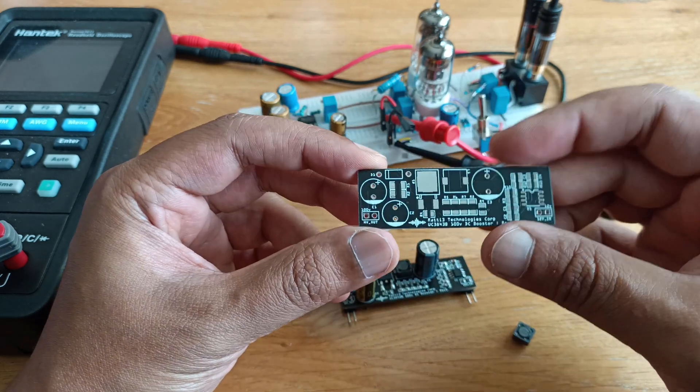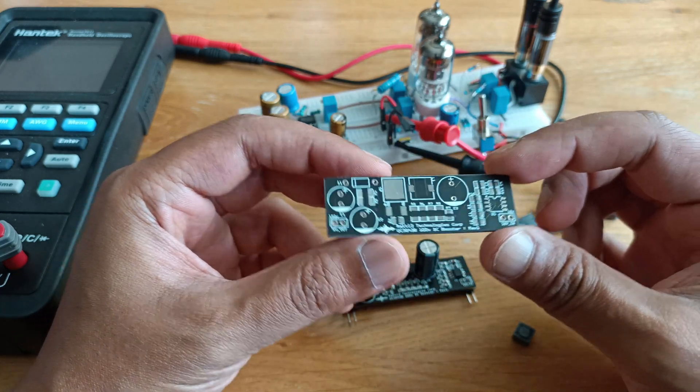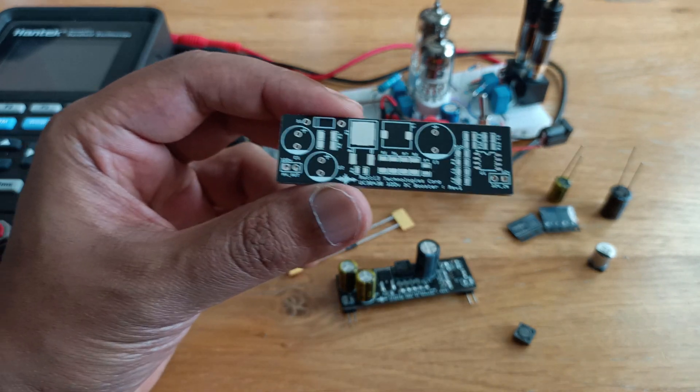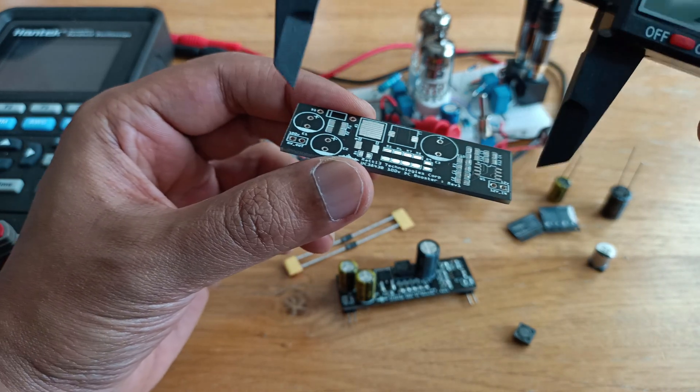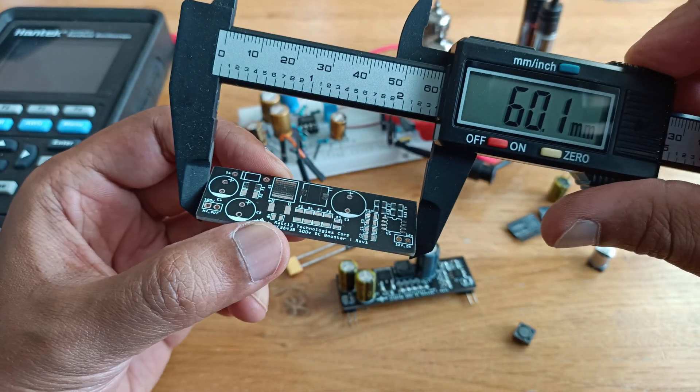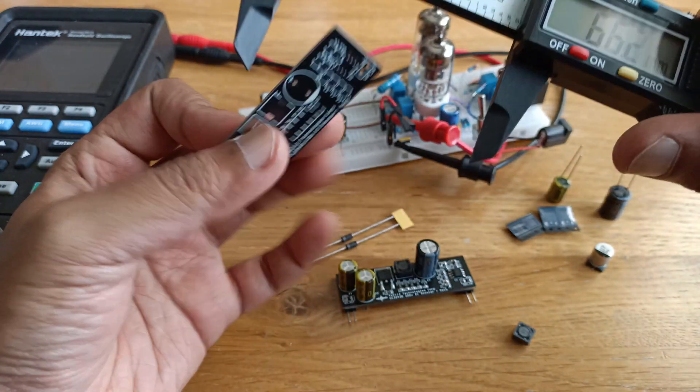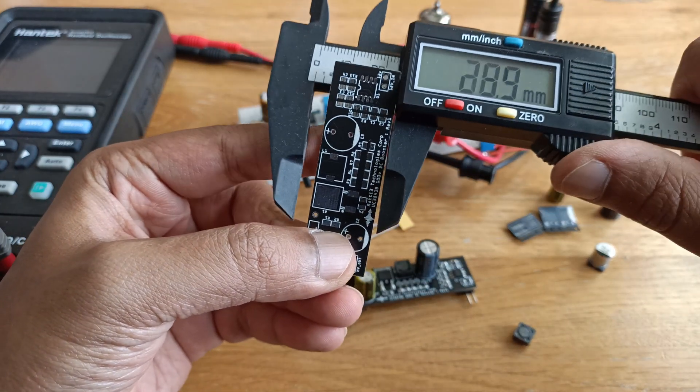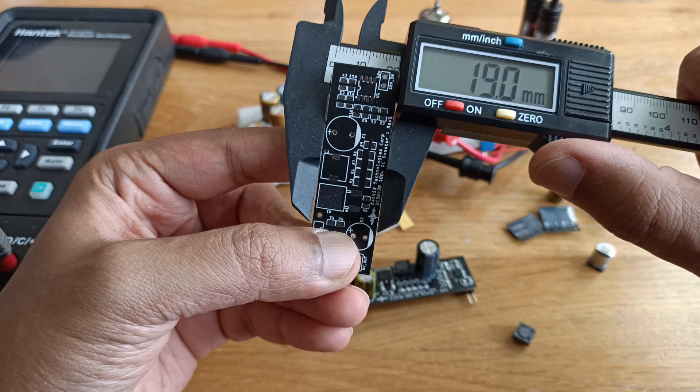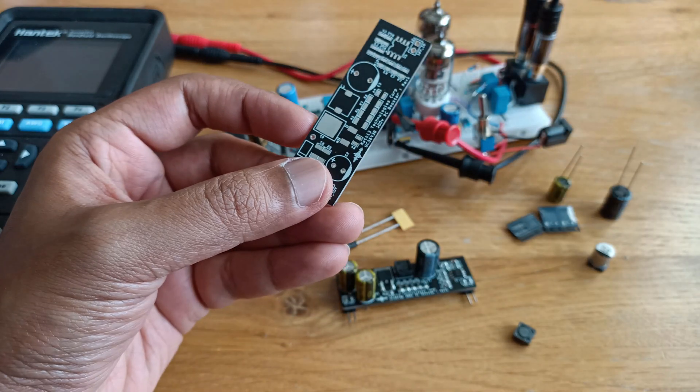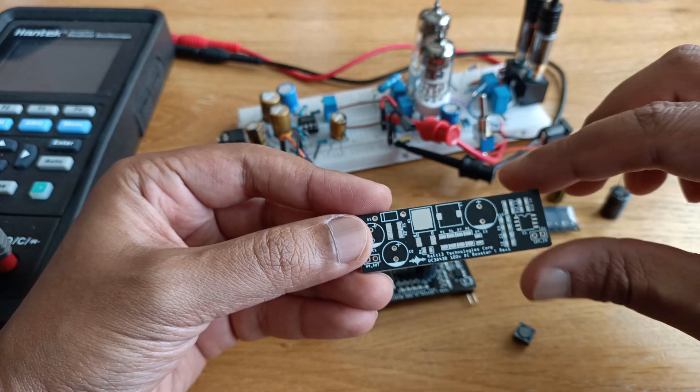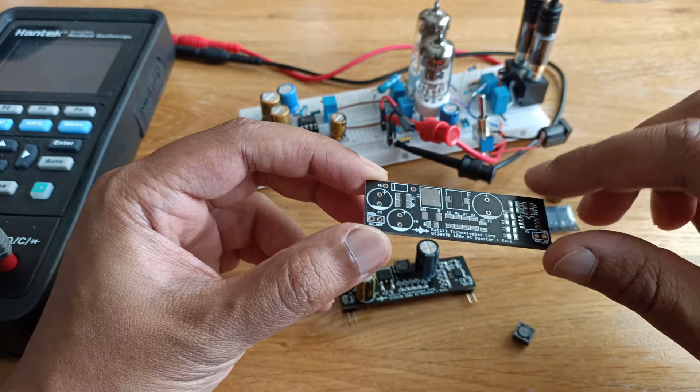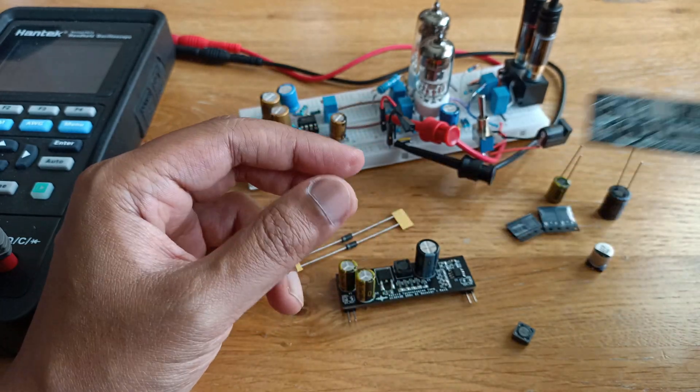So here is the board. I designed this in EasyEDA. I'll go through the schematic later and talk about the components. So the size is 60mm by 19mm, quite a small board. I think I can make it smaller depending on how many more surface mount components I use or if I change the power MOSFET to a smaller one.